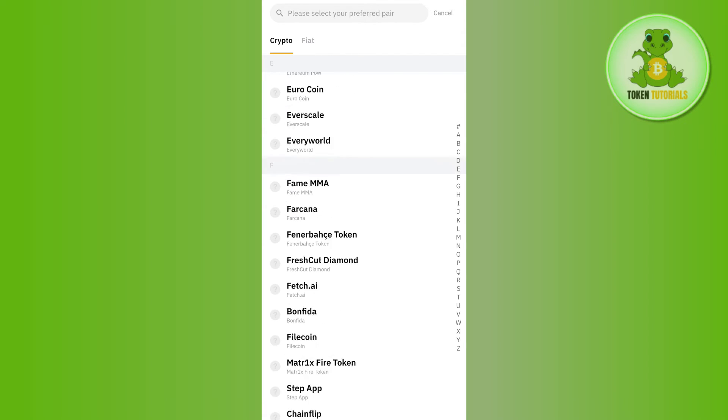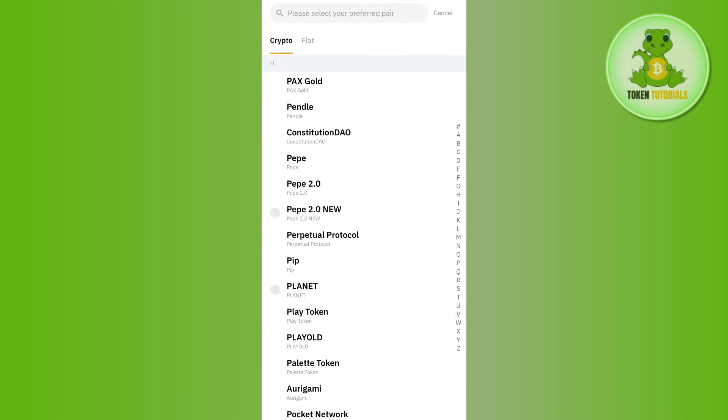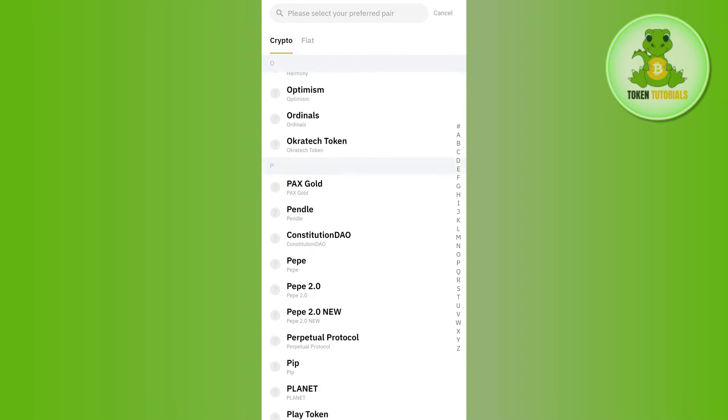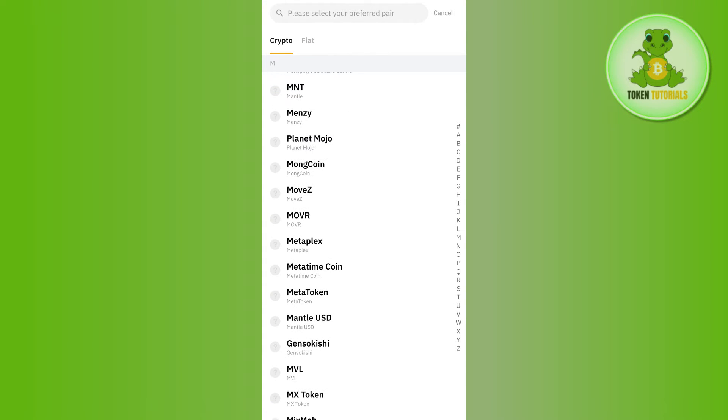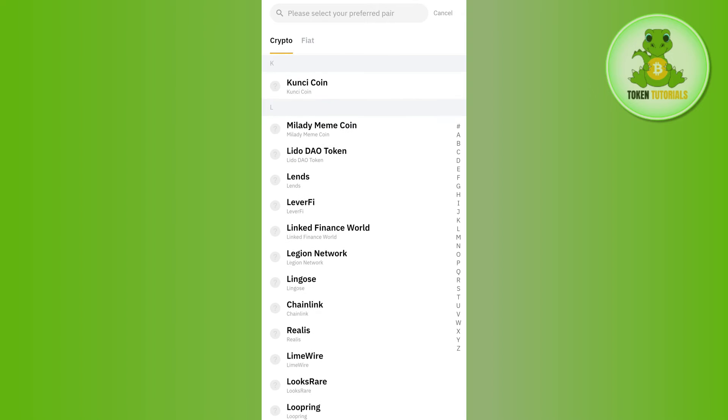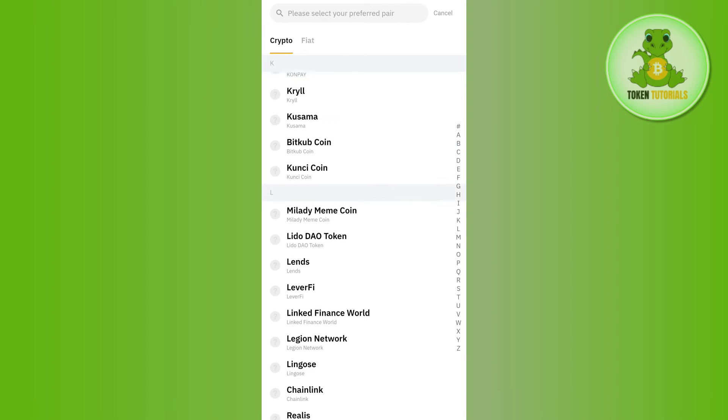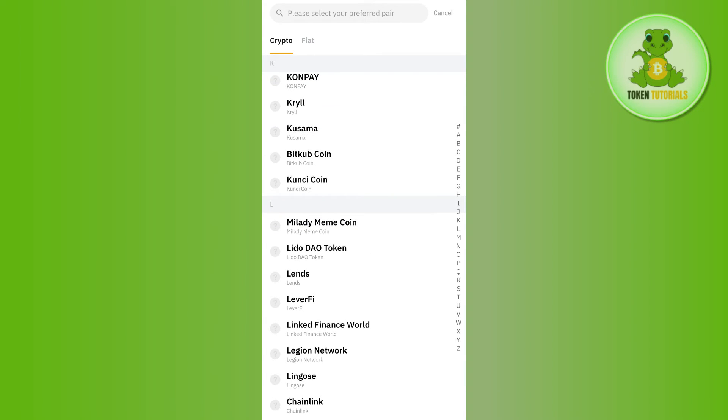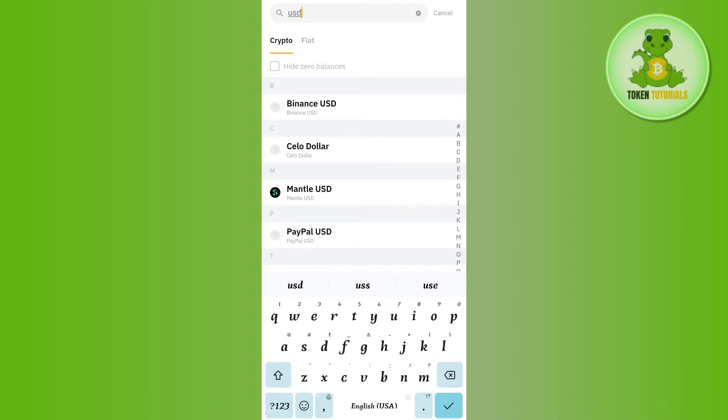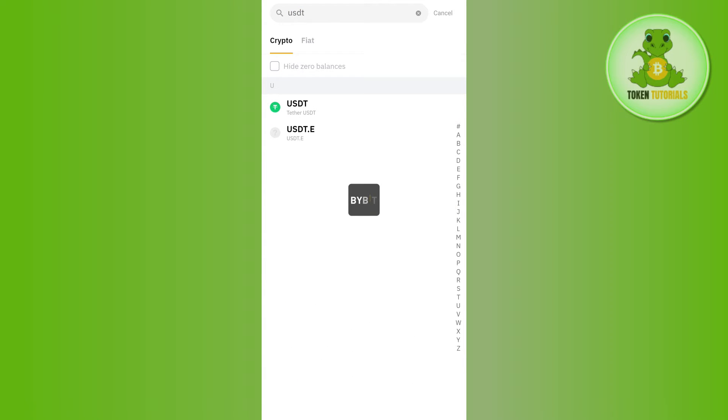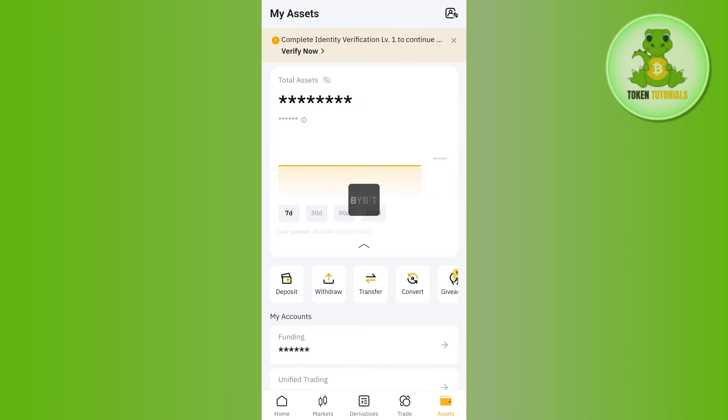...a bunch of different cryptos that you can transfer from your Bybit account to MetaMask. You just have to select any of the coins that you want to transfer. Let's say I want to transfer USDT, so I'll simply use the search bar in the top and type USDT in the search bar.